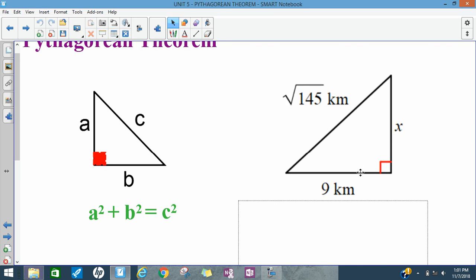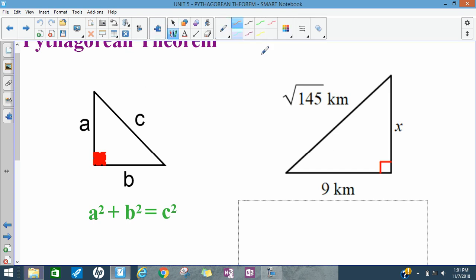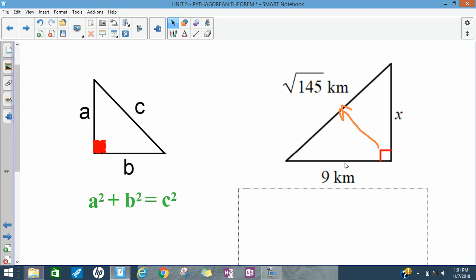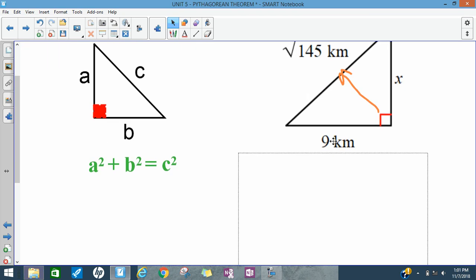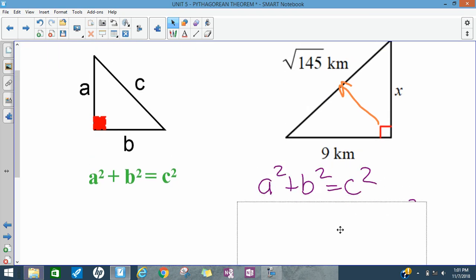We can use the Pythagorean Theorem: if we know two of the sides in a right triangle, we can find the third side. First, we need to identify the hypotenuse. In this case it's the square root of 145 — it's the side across from the right angle. The hypotenuse always goes in for C.